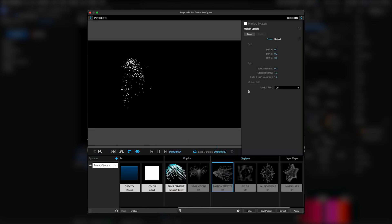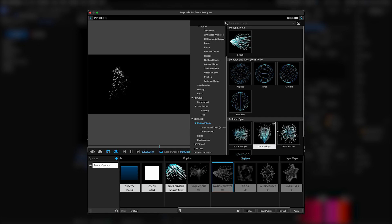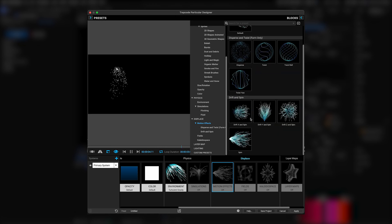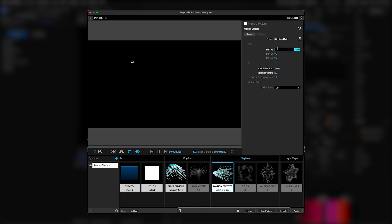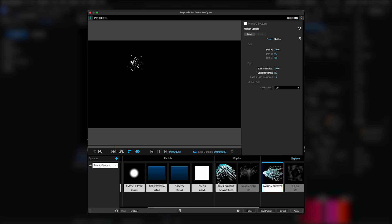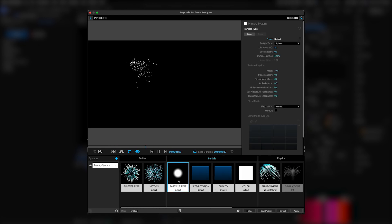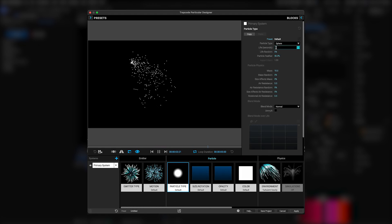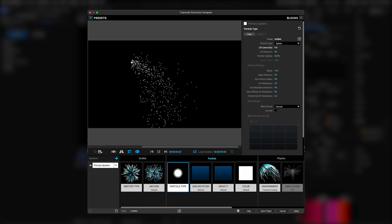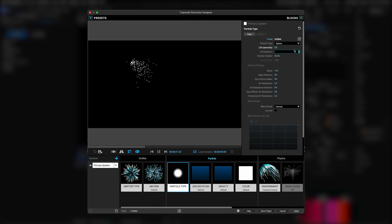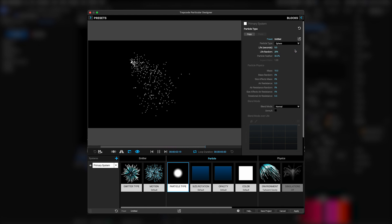Then, in the Motion Effects module, I'm going to add the preset Drift X and Spin. The drift is a little strong, so I'm going to cut it in half from 200 to 100. Now I'm going to go over to the particle type and extend the life of the particles to 5 seconds, and then turn up the life random to around 20, so everything's a little less perfect.